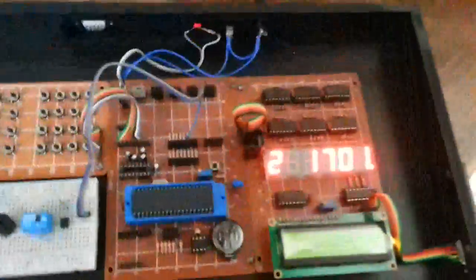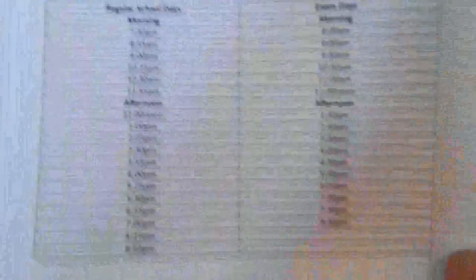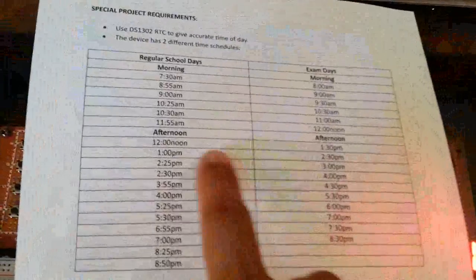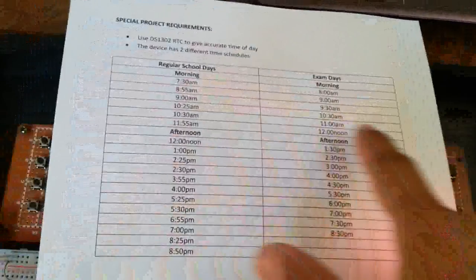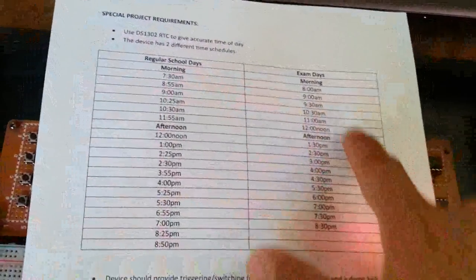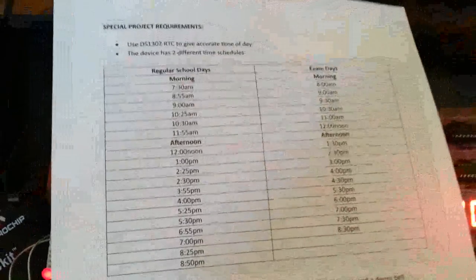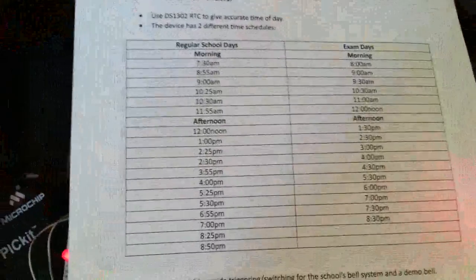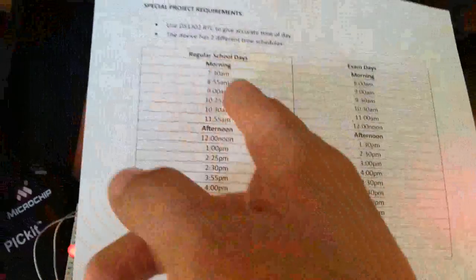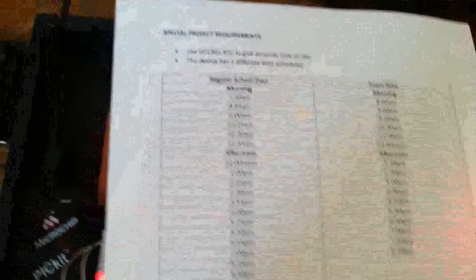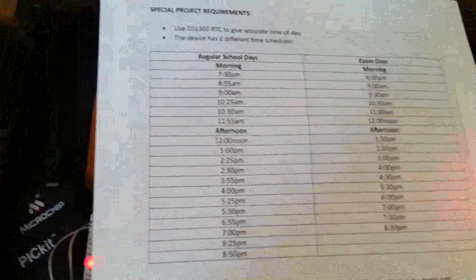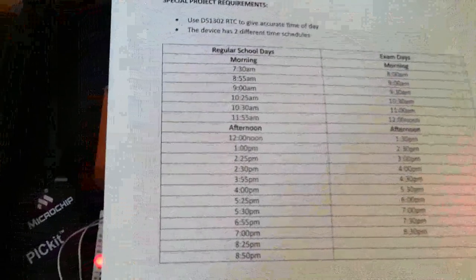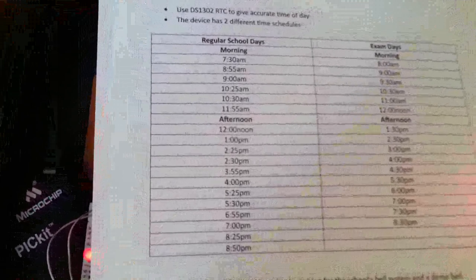So now Vince gave me a list of the clock schedules right here. These are the schedules for the regular class day, and this is for the shortened class days. I don't think we can demonstrate all of them because we have to wait for the time. For example, 7:30, we have to wait for 7:30 and then 8:55. So I was thinking we would try to demonstrate at least two only.